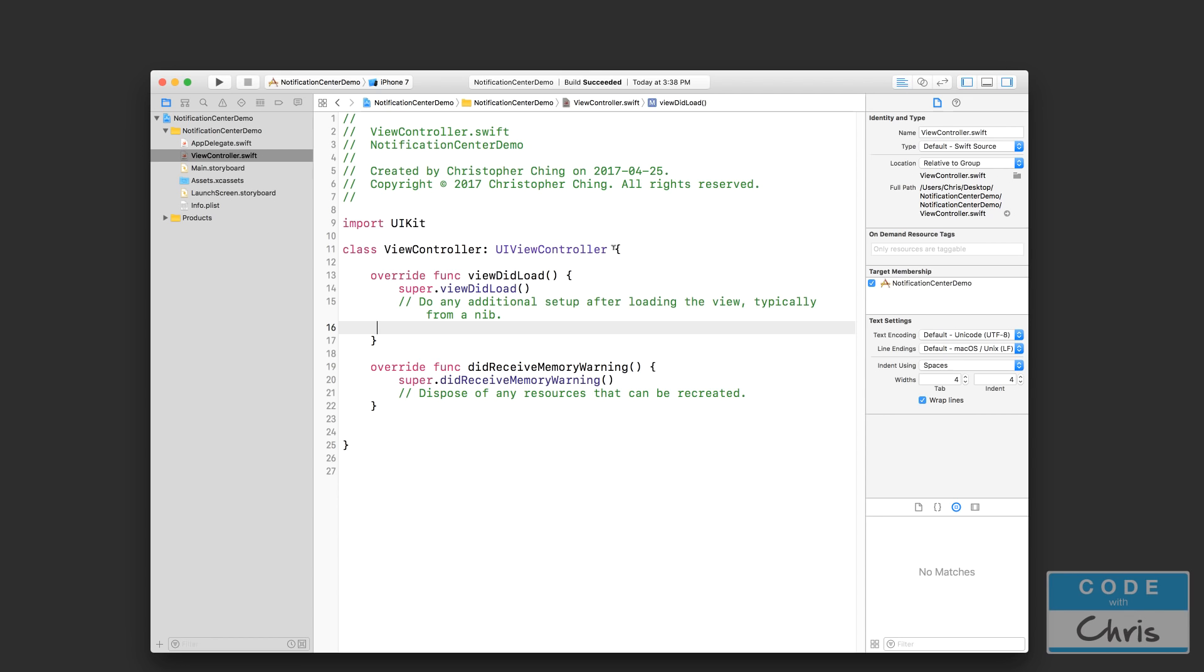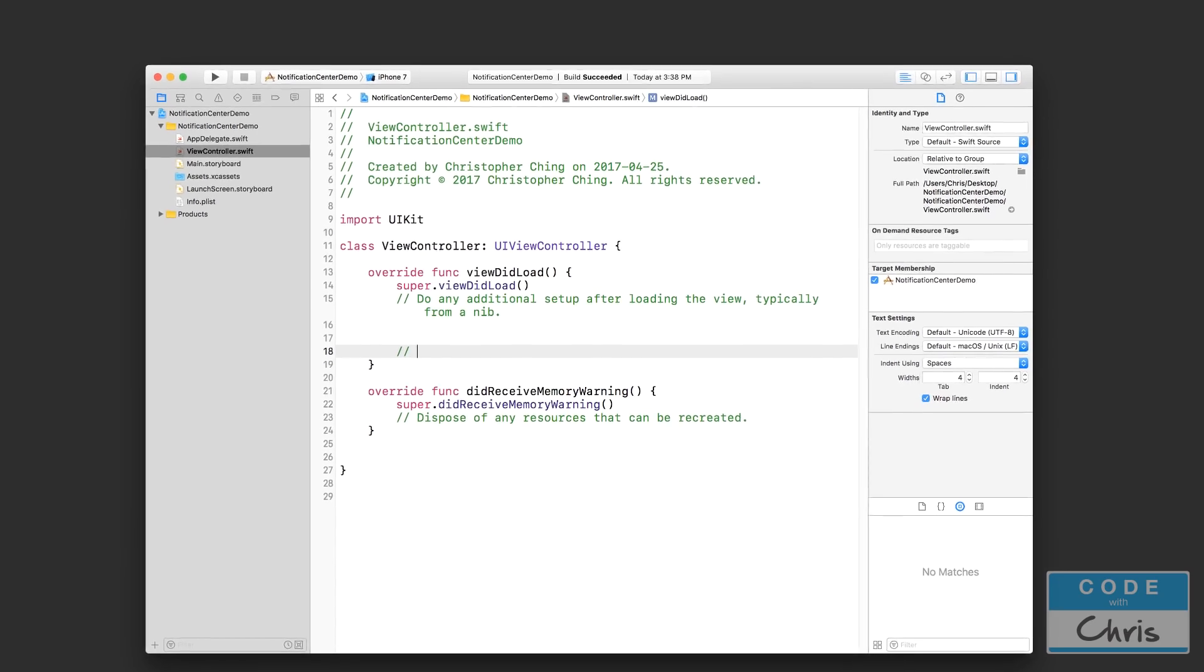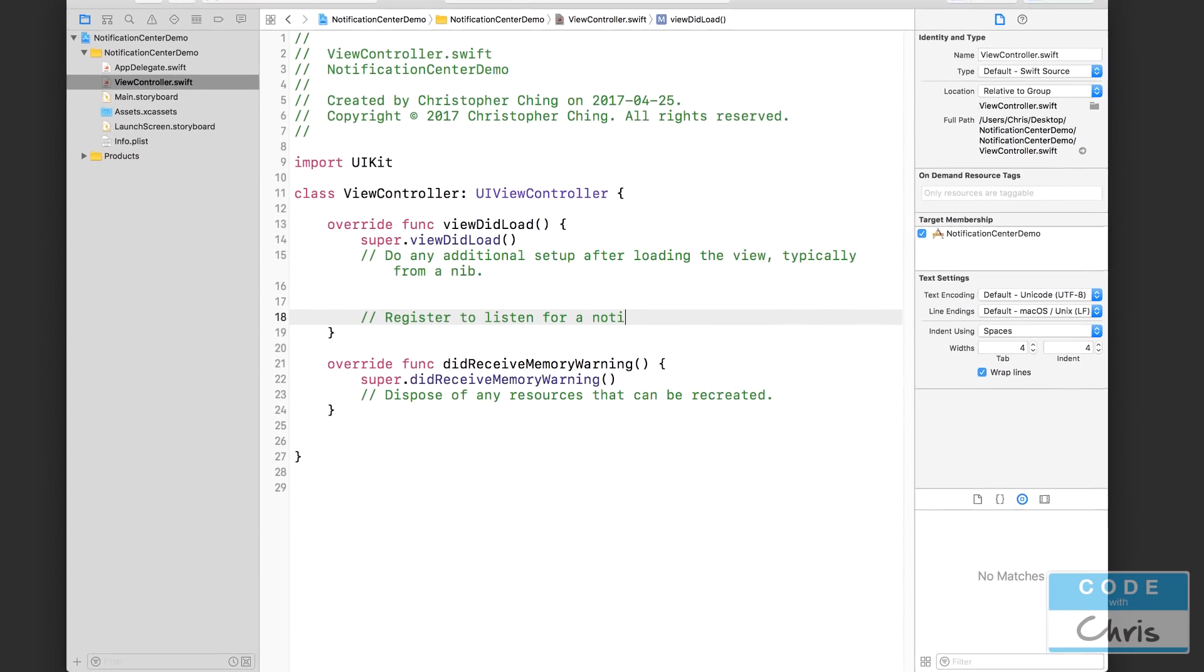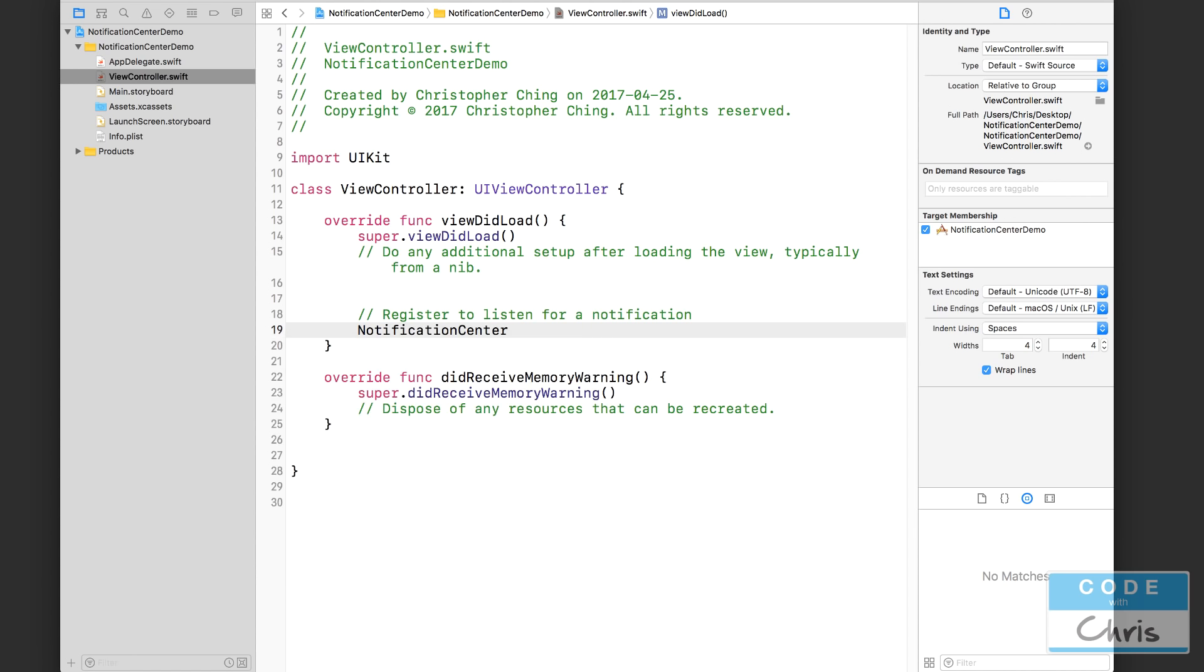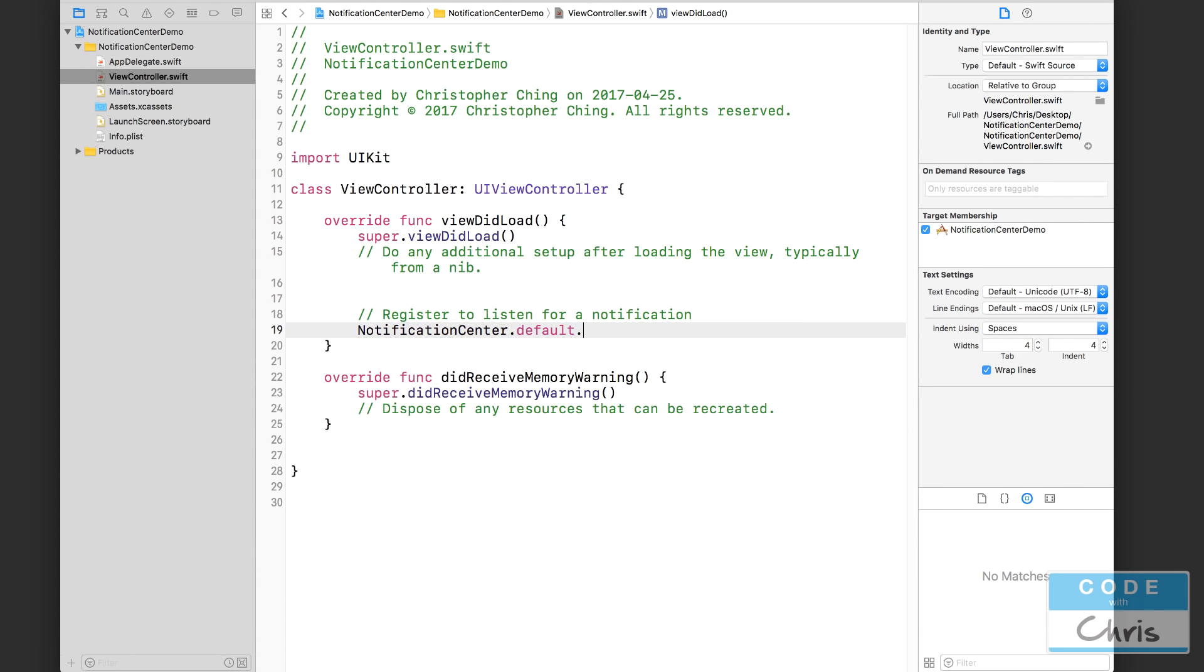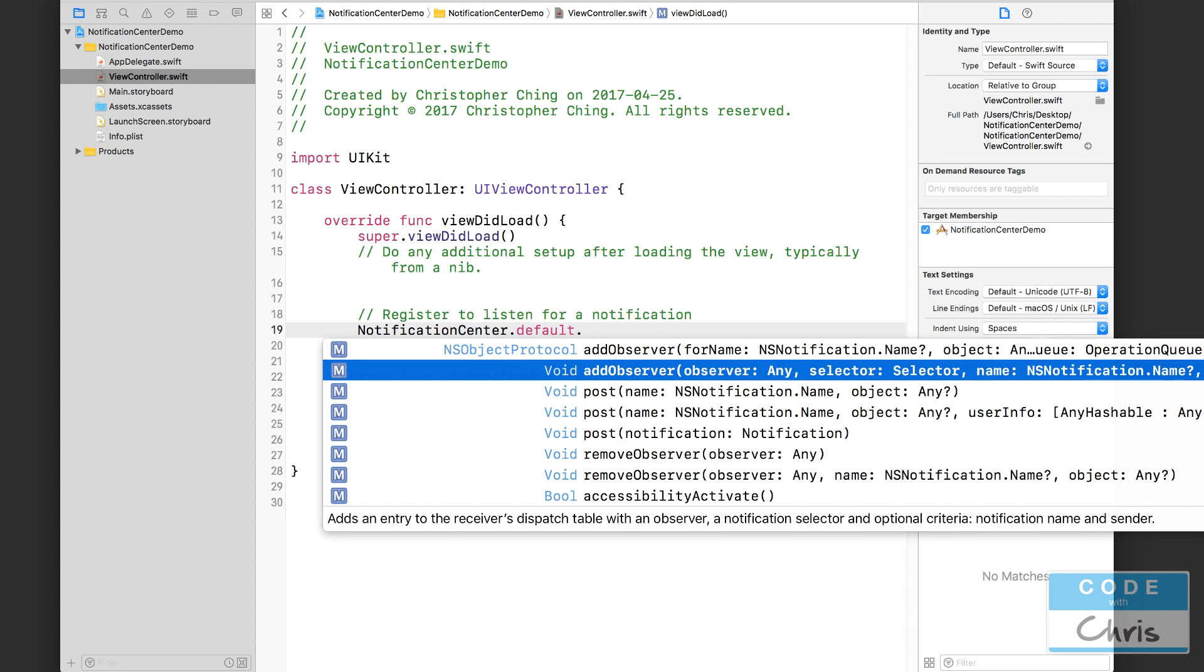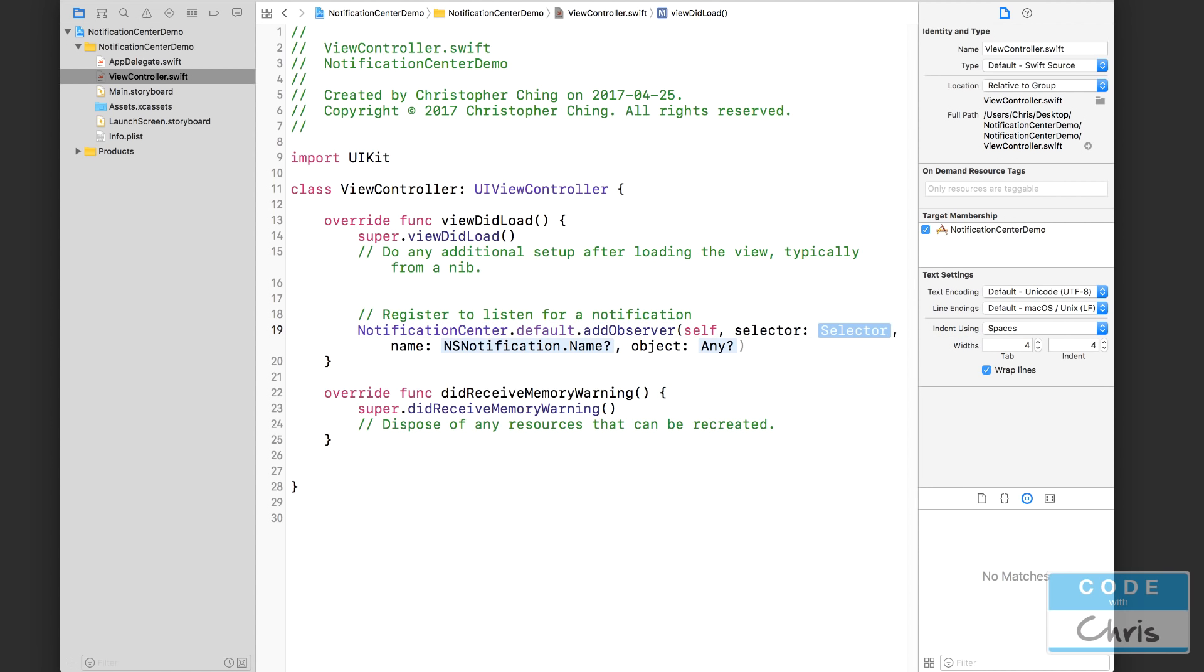So first of all, let's work on this Xcode project. It's a brand new project, a single view application. I haven't done anything to it yet, but in the viewDidLoad, let's listen for a notification which we're going to create. So register to listen for a notification, and we use NotificationCenter.default. Remember, just like when we use UserDefaults, we're going to use addObserver. Here for the observer we're going to say self, selector we're going to skip that for now.